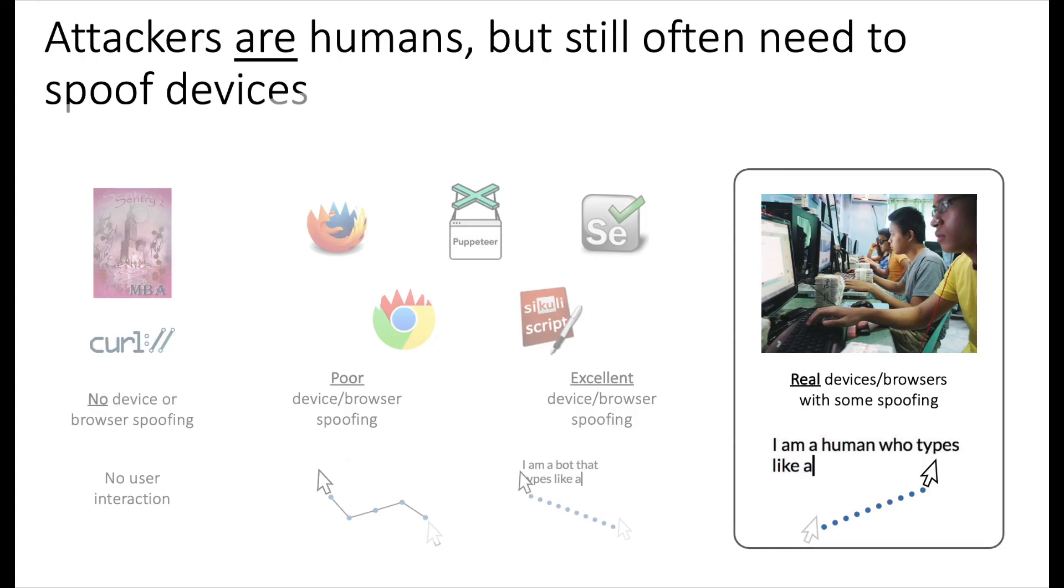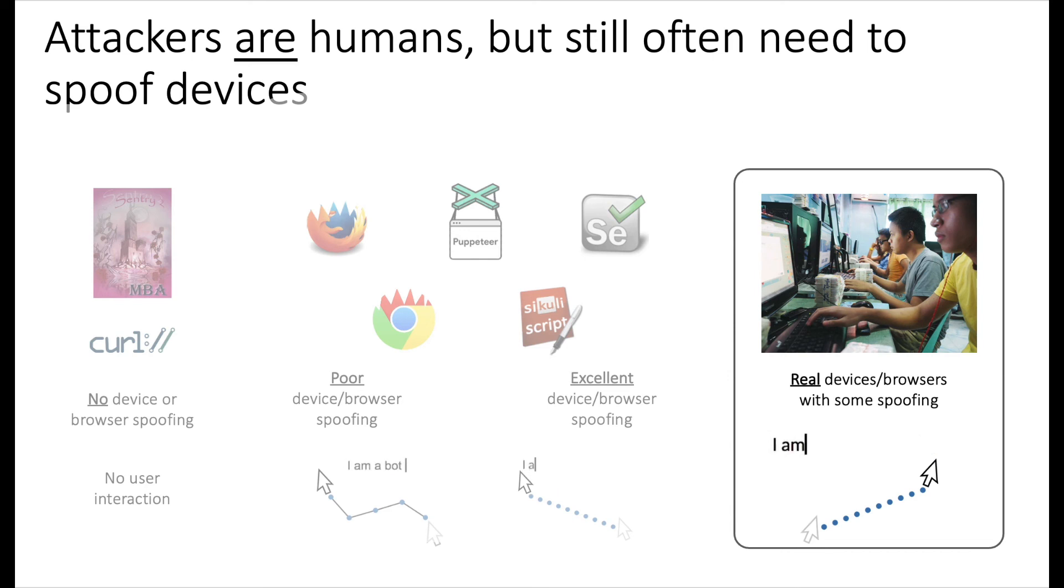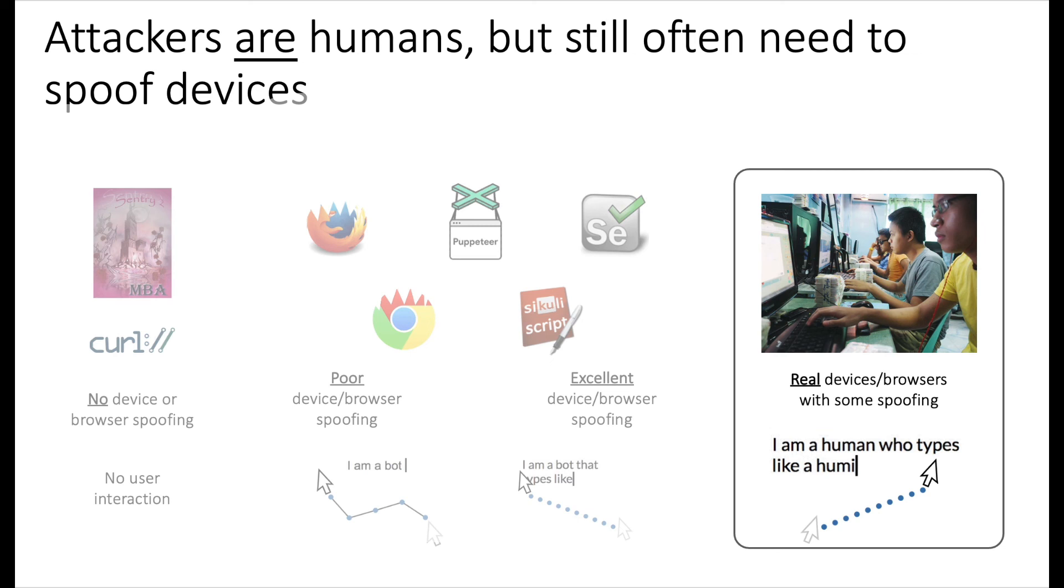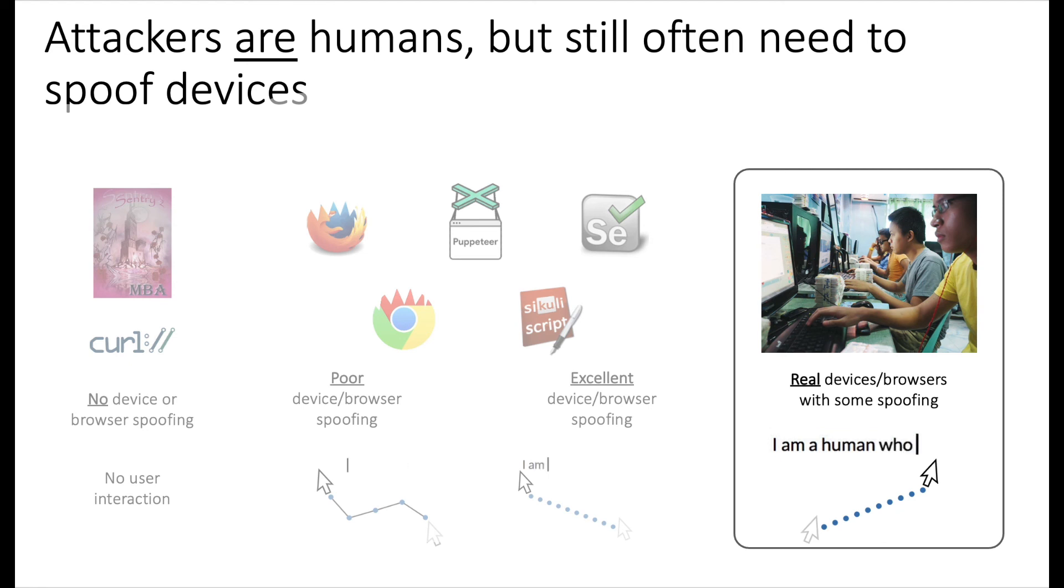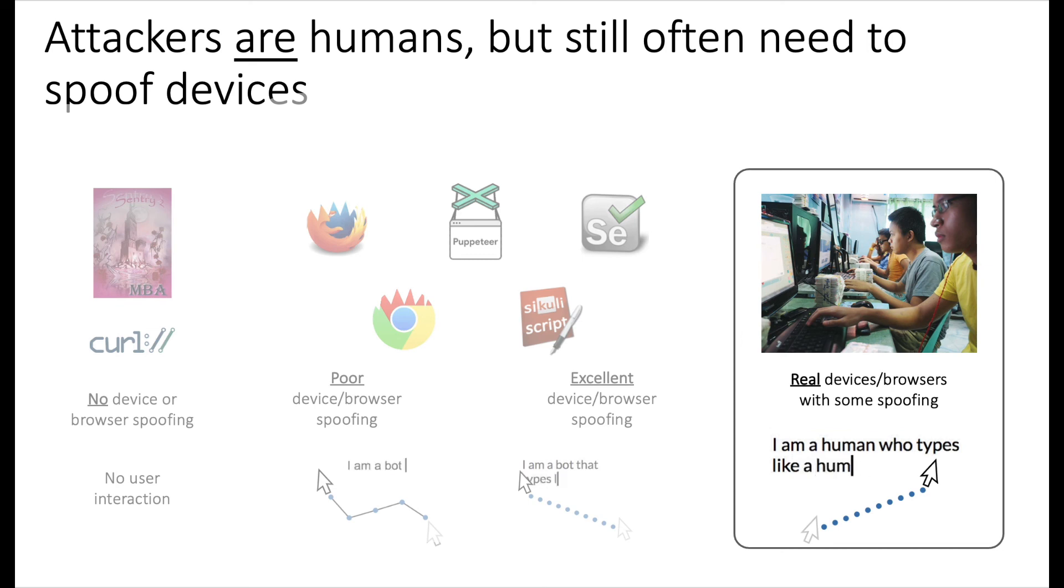From here, the attacker has some different options. Since we're mitigating the attack after retooling multiple times, the attacker will get better and better at imitating human-like mouse movements and keystrokes, as long as the attack target is still worth it. Now if the attacker is still highly motivated, they may move on to human click farms. These humans do not have to add entropy to their mouse movements or keystrokes because they're real humans, but they still need to spoof devices and browsers.